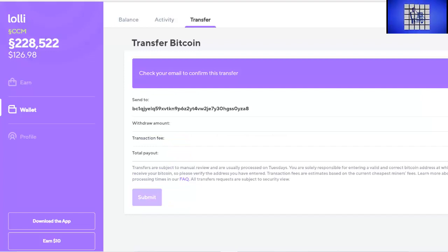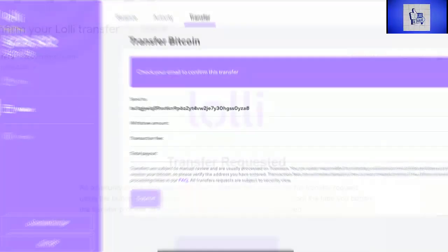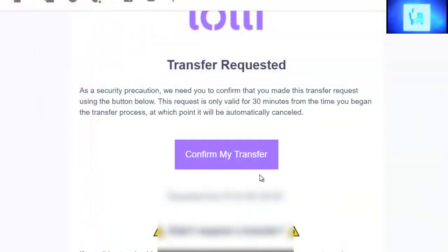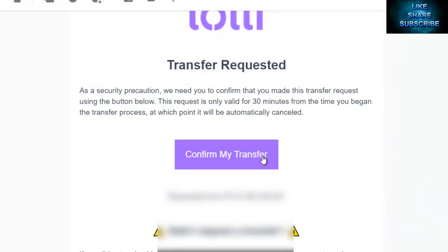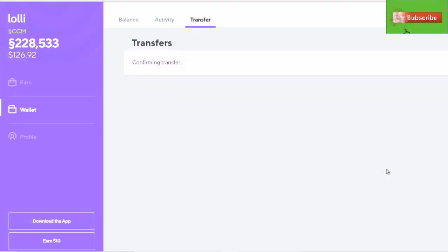You'll see now we get check your email to confirm this transfer. So we head over to our email and you'll see we have our email from Lolli asking us to confirm the transfer. We do that, confirm transfer, and it says right here your transaction is initiated and we're basically done.